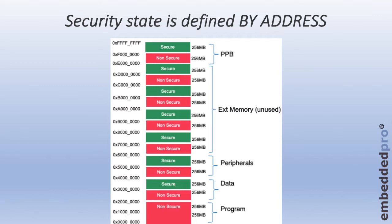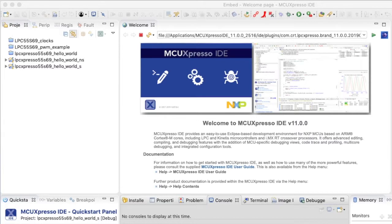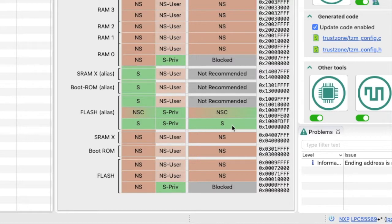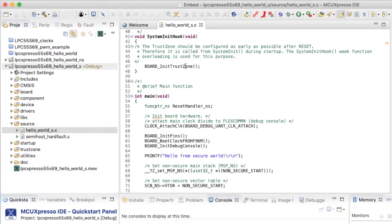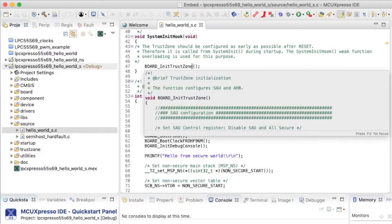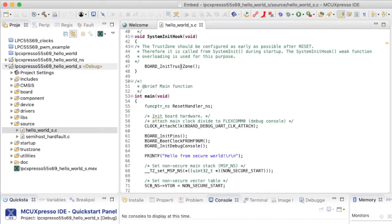A very important concept is that the security state of the chip is defined by the memory address that the core is accessing. In this diagram, the CPU is operating in the secure state. The memory has been partitioned into secure (green) and non-secure (red) memory blocks. The core can only access instructions and execute from secure program flash. When operating in the secure state, it can access data RAM variables in secure areas of RAM and also in non-secure memory.